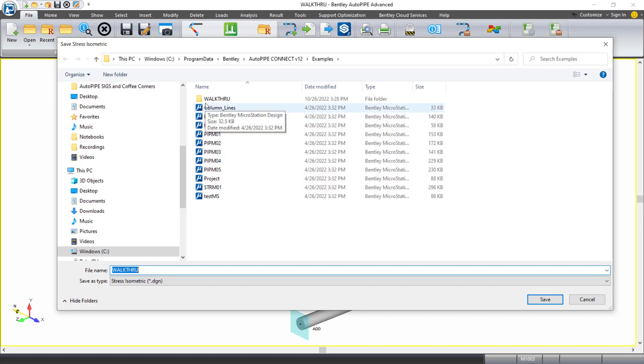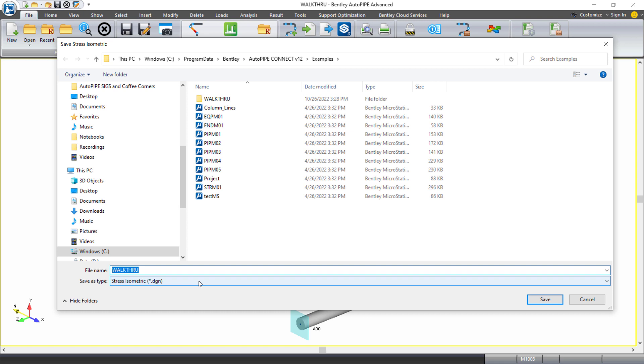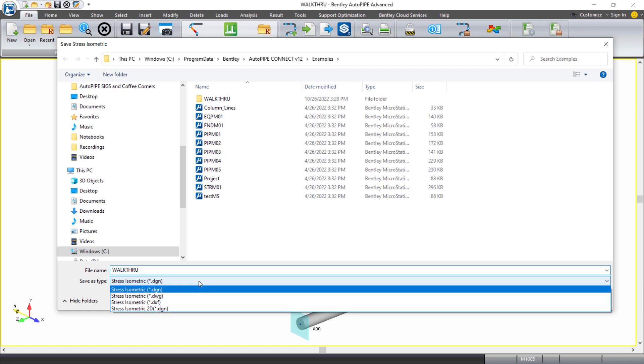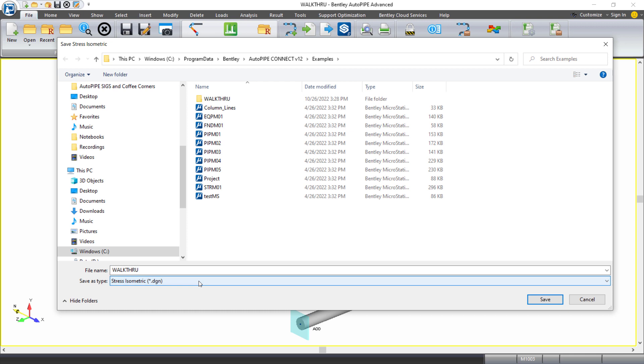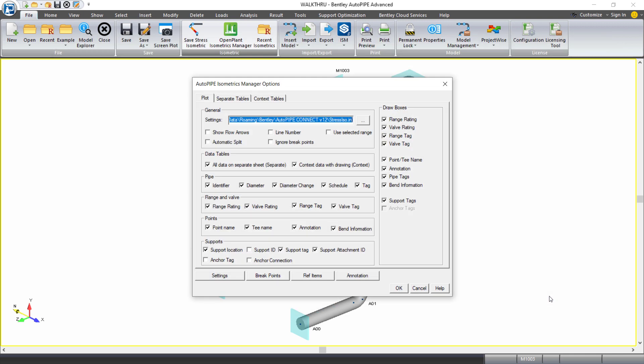This will open up the save as dialog so that you can give the isometric file that you're creating a file name. By default, it will have the same file name as your AutoPipe model and it will be a DGN model. But you can select from DWG, DXF, and a 2D DGN. I'll leave the default and click save.